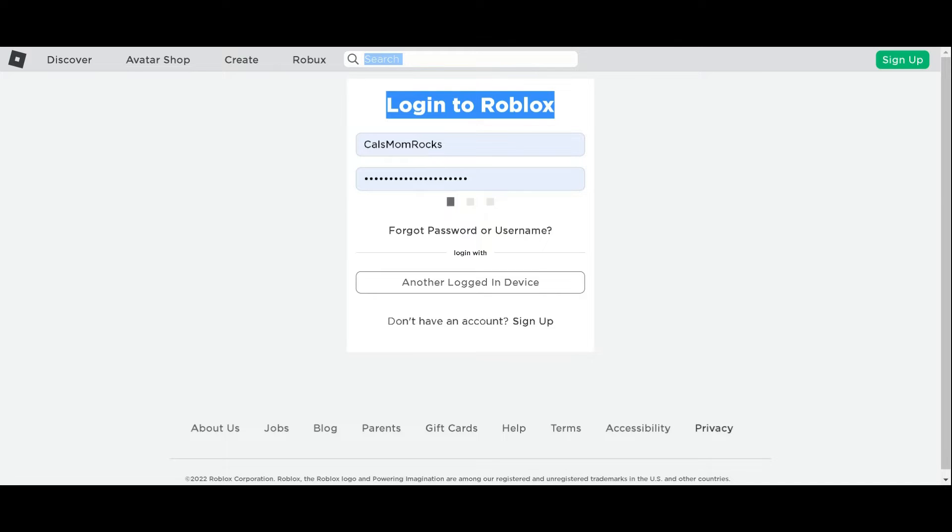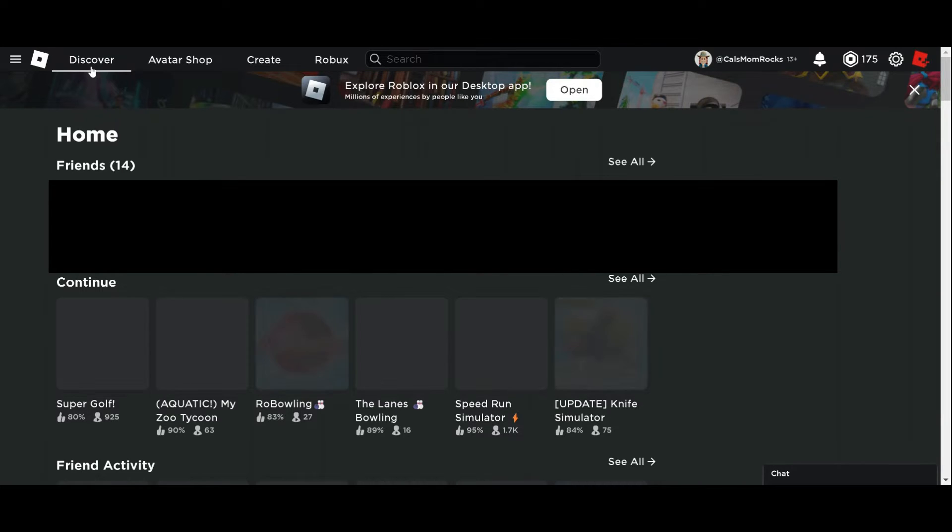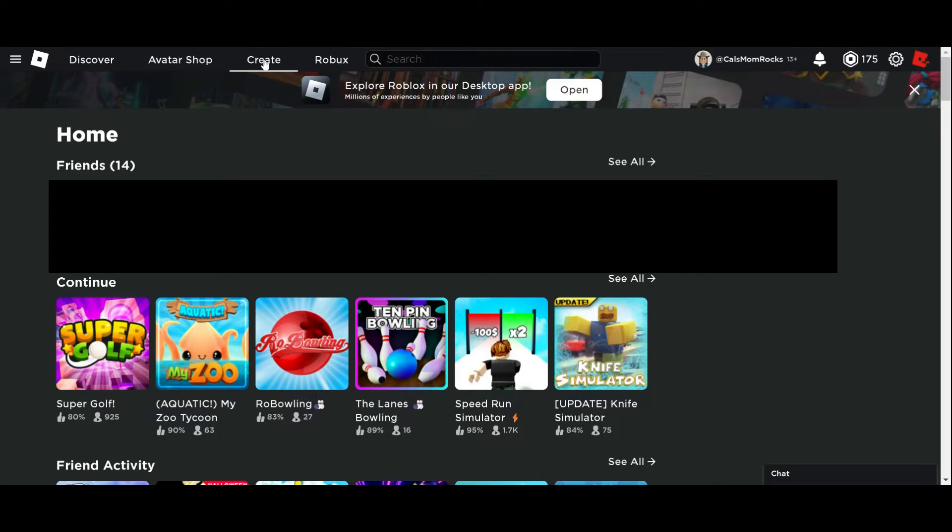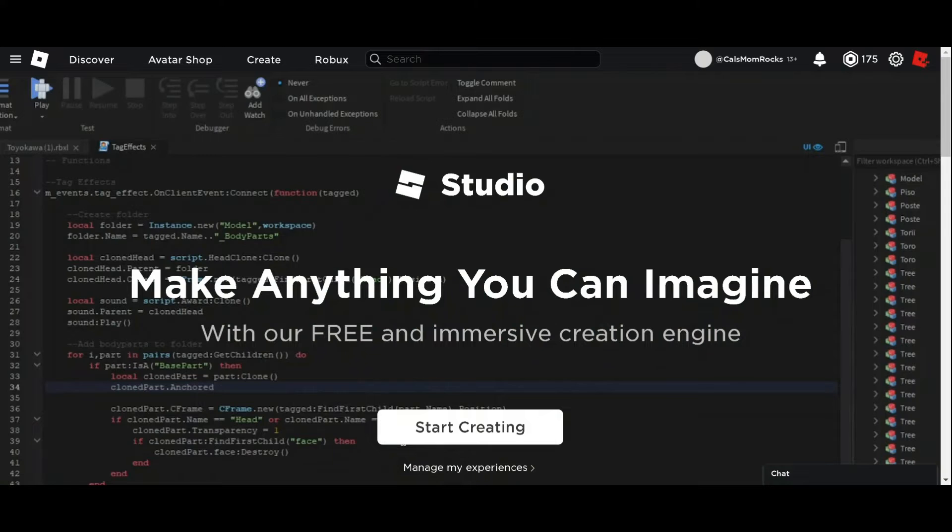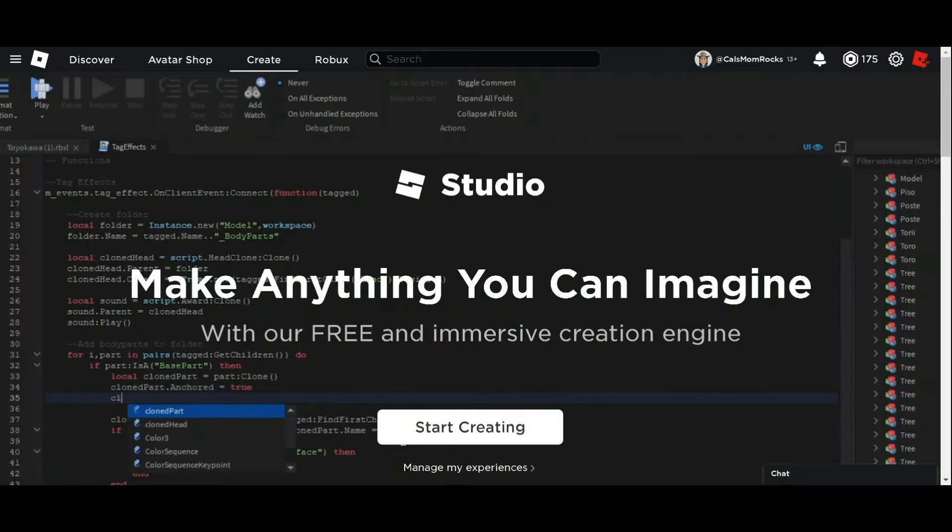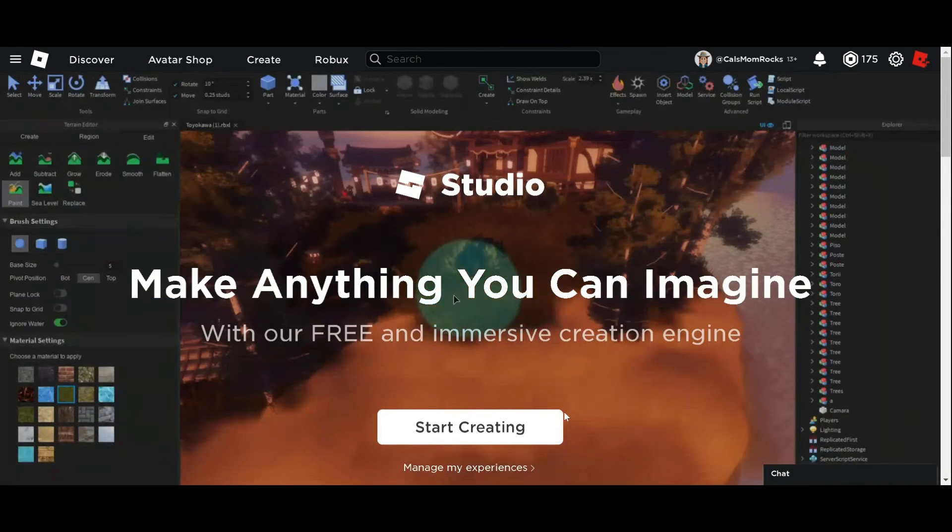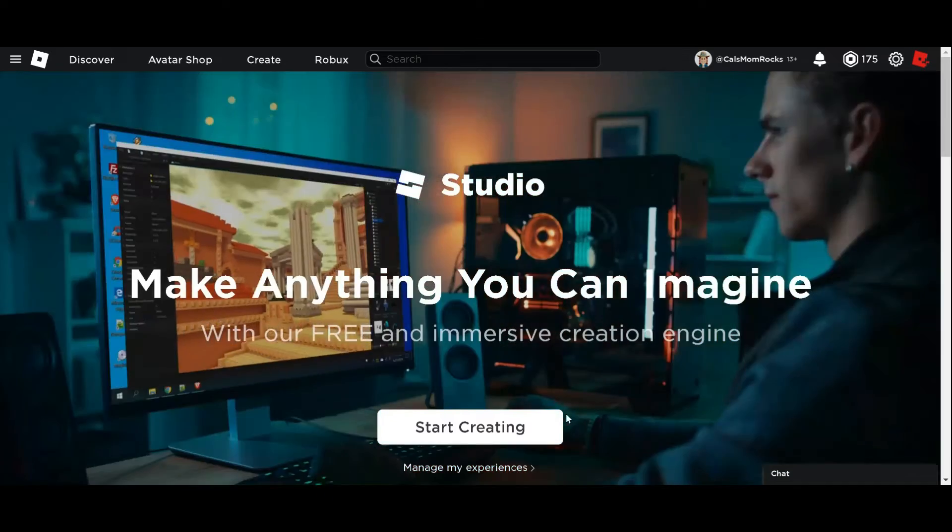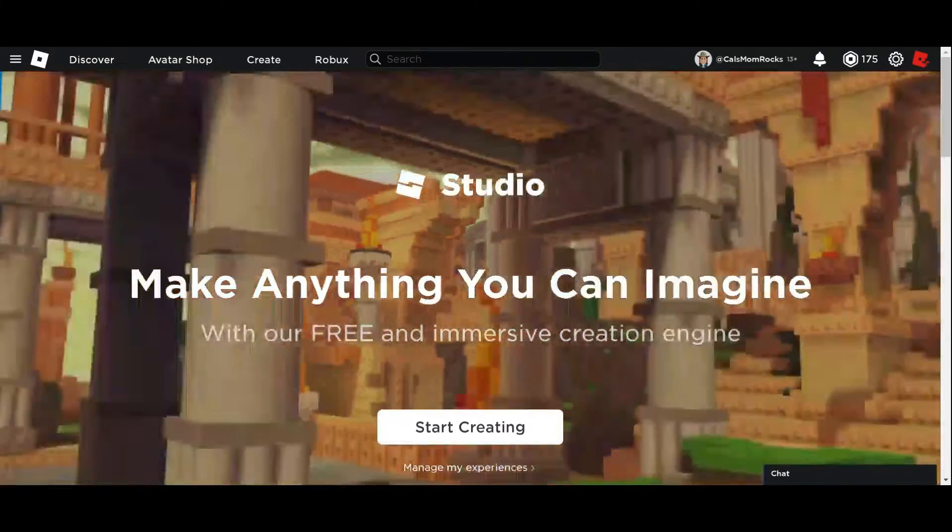Once you've logged into Roblox, it'll take you to your homepage and across the top you'll see Discover, Avatar Shop, Create, and Robux. We want to go to the Create tab. Click on that and the Start Creating button will appear towards the bottom of your screen. That is what's going to start the download so that we can install Roblox Studio.